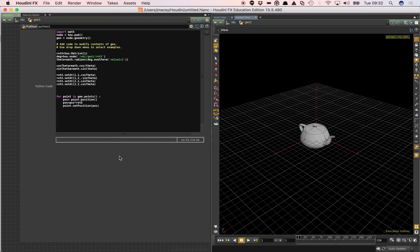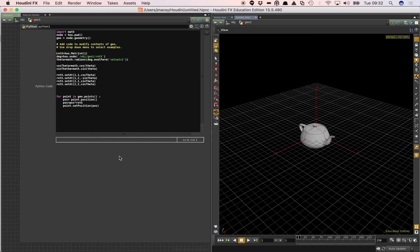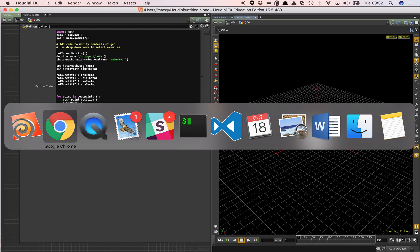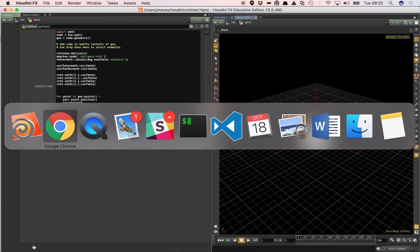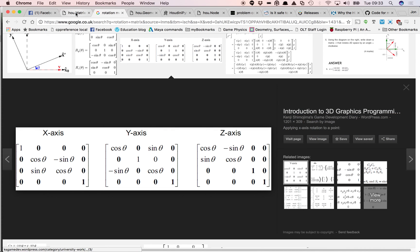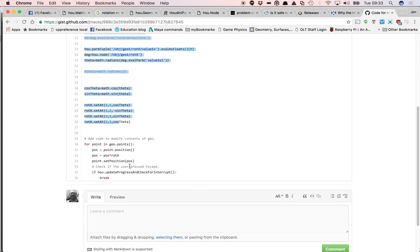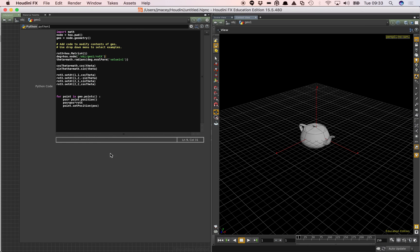And then I go through pos points position, pos, pos times rotx, point set position pos. Very odd. I can't see exactly what I've got wrong there at the moment. What I'm going to do is I'm just going to grab an already existing piece of code that I know works which I will put into my link for this video. Let's just grab this code. It's a slightly more up to date version.